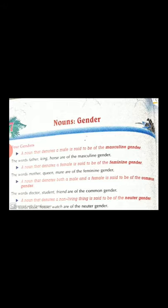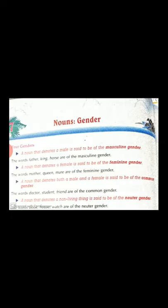Then we did abstract nouns. Abstract nouns are words for feelings that cannot be seen or touched. Then we did material nouns.